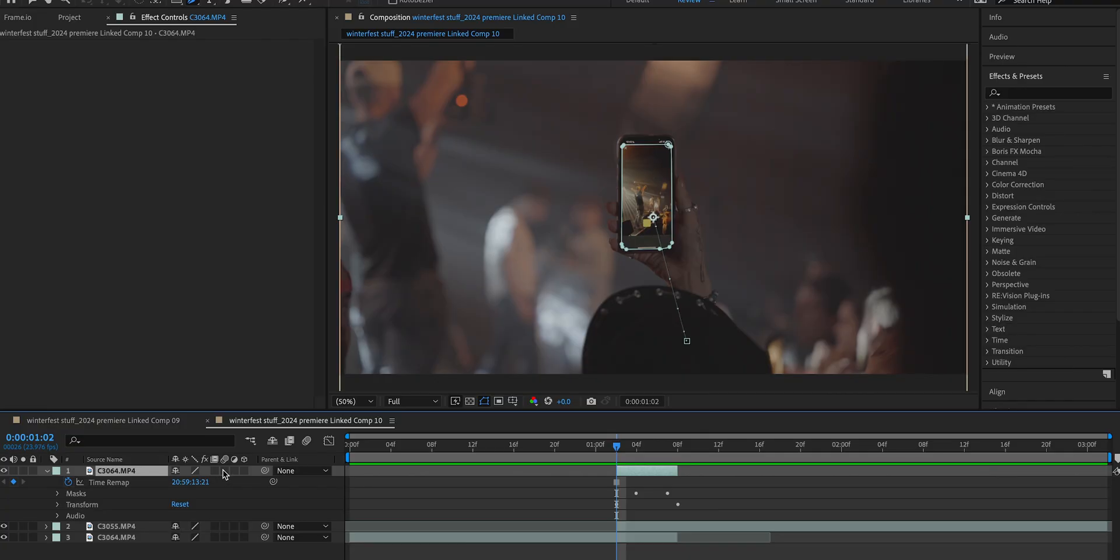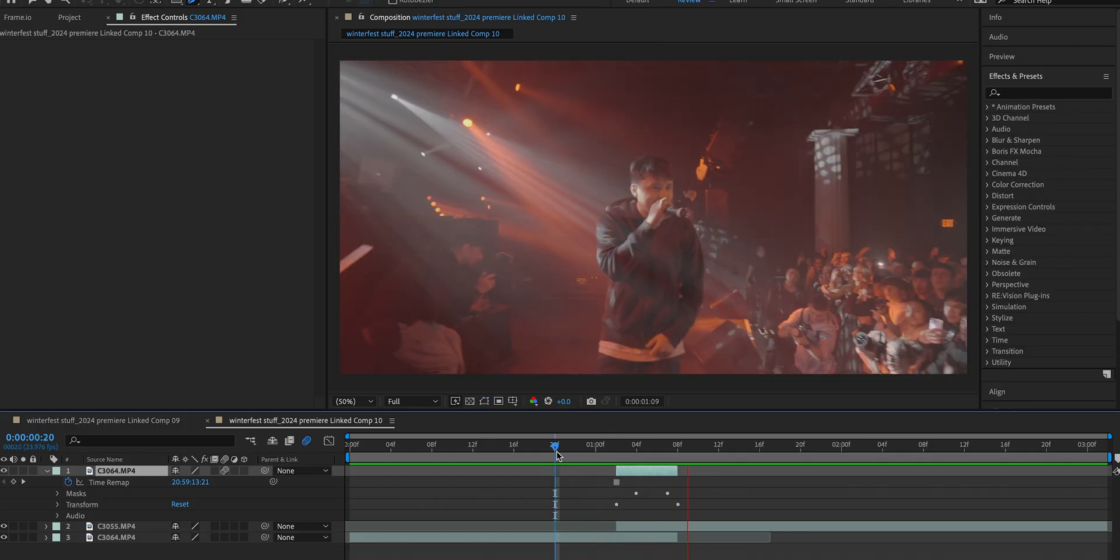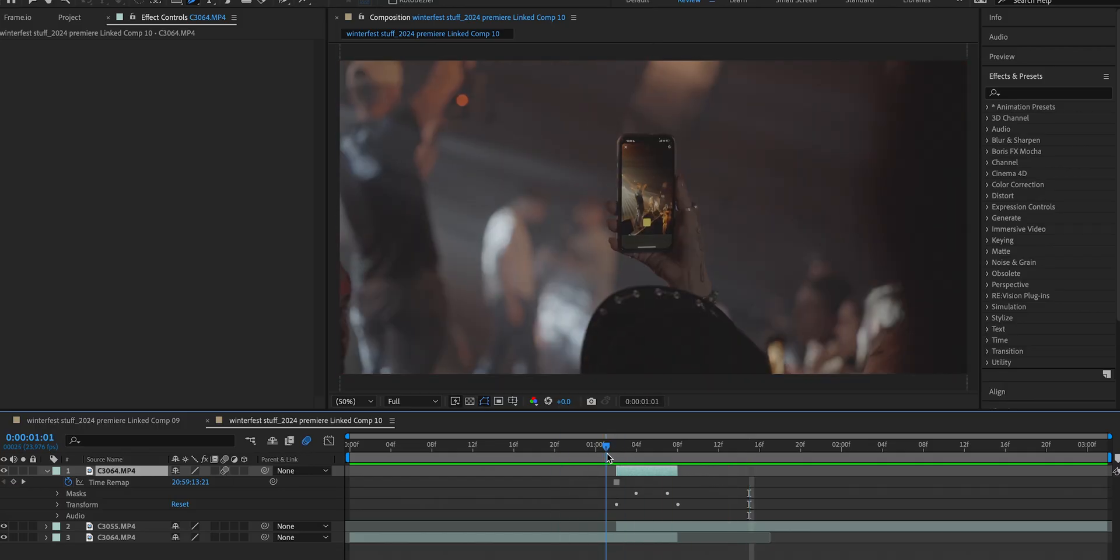Perhaps the most important step is to turn on motion blur here. After Effects has great built-in motion blur, it's really easy. Just click on this little button right here. That motion blur makes it look way better.